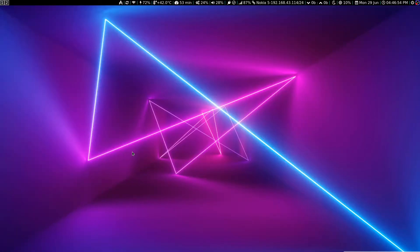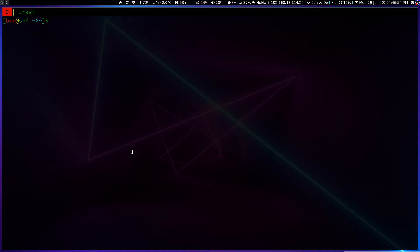Okay, another screencast. So in this video, let's see how to remove orphan packages in Arch Linux.